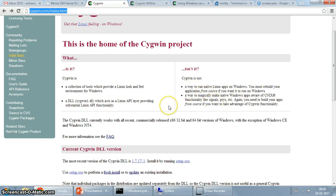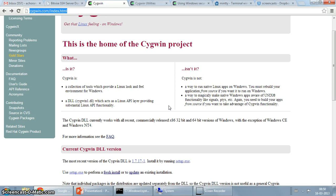It is also not a way to magically make native Windows apps aware of Unix functionality like signals and PTYs. So obviously we have got an idea that Cygwin is capable of doing a lot, but the main function that we are going to take a look at in this screencast is setting up C development environment using GCC, which is the GNU C compiler.